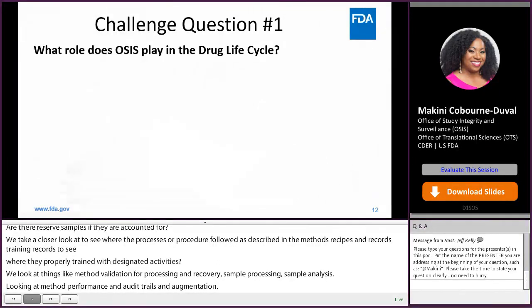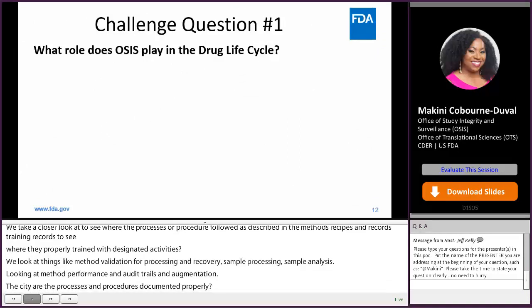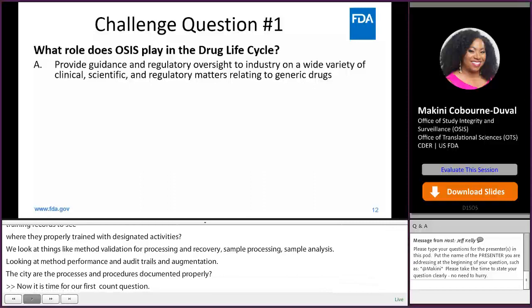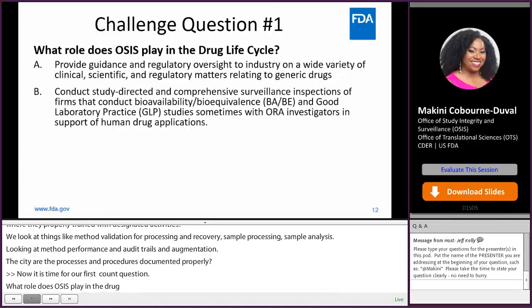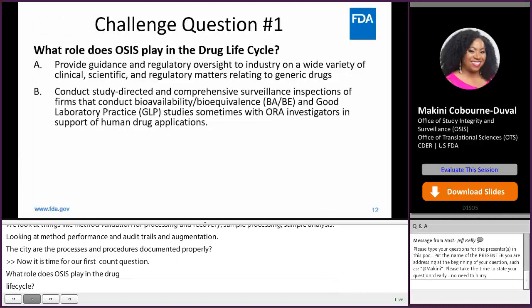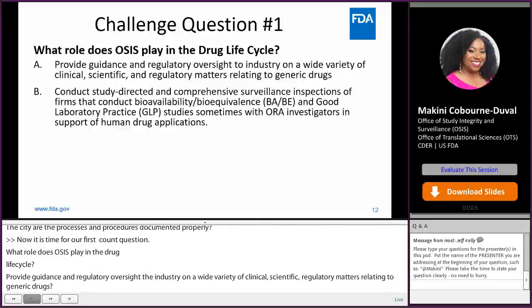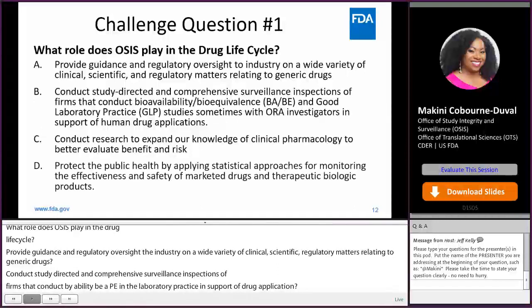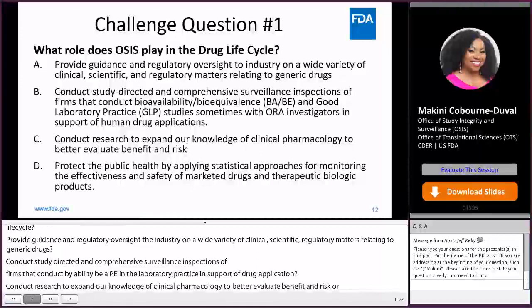Now it is time for our first challenge question: What role does OSIS play in the drug lifecycle? A — provide guidance and regulatory oversight to industry on clinical, scientific, and regulatory matters relating to generic drugs. B — conduct study-directed and comprehensive surveillance inspections of firms that conduct BA, BE, and GLP studies, sometimes with ORA investigators, in support of human drug applications. C — conduct research to expand knowledge of clinical pharmacology to better evaluate benefit and risk. Or D — protect public health by applying statistical approaches for monitoring the effectiveness and safety of marketed drugs and therapeutic biologic products.